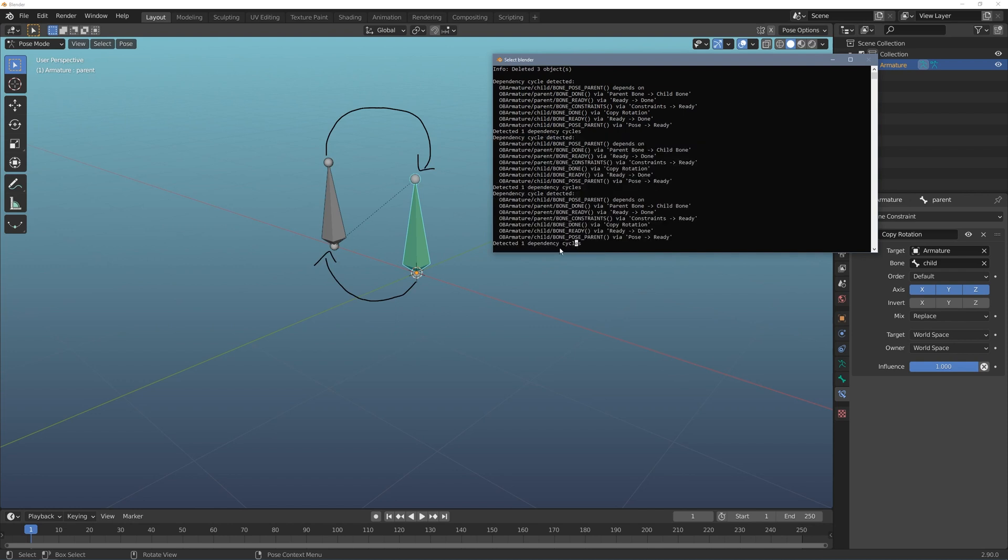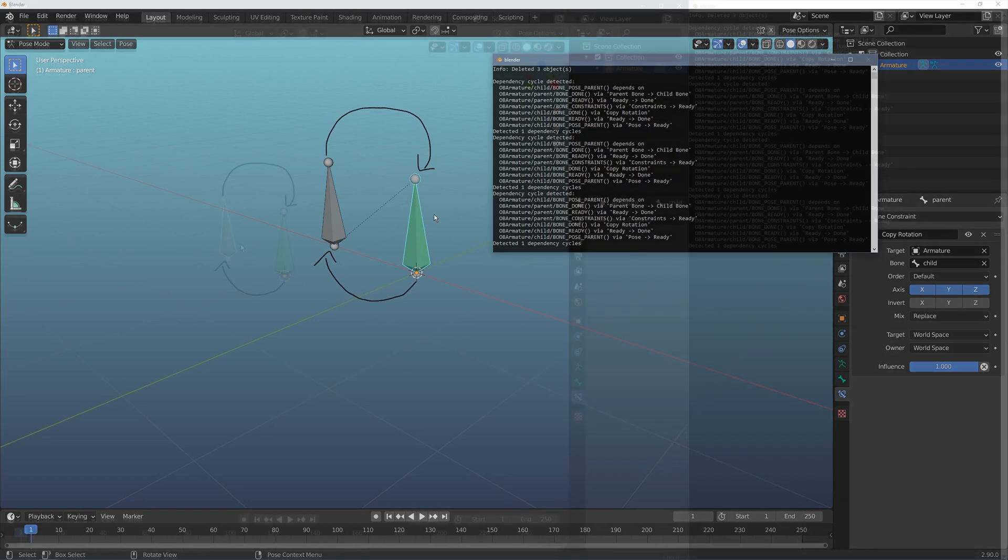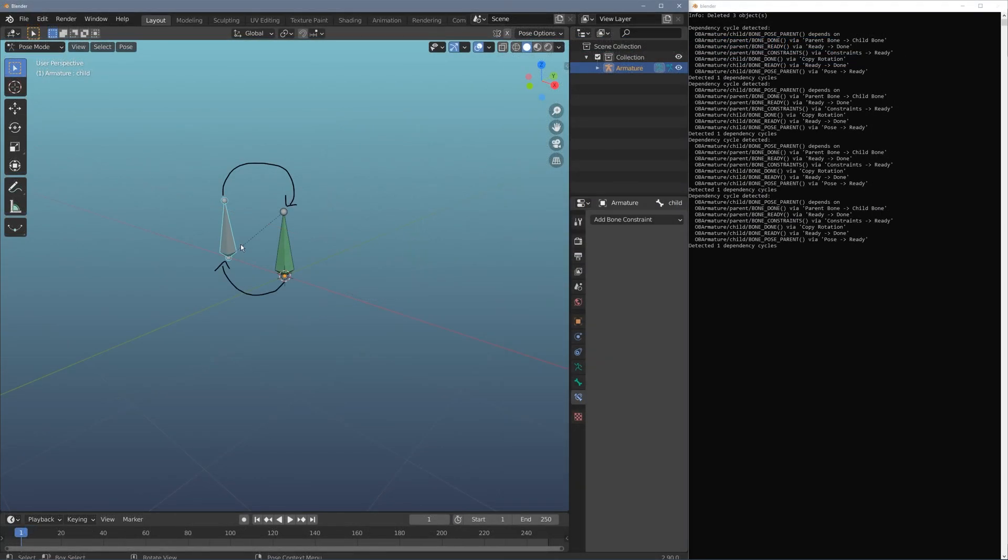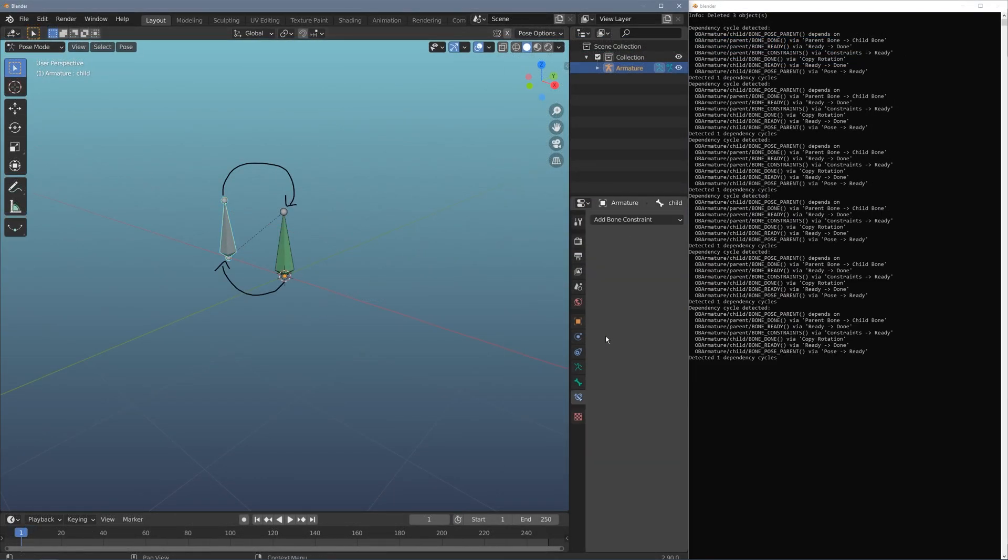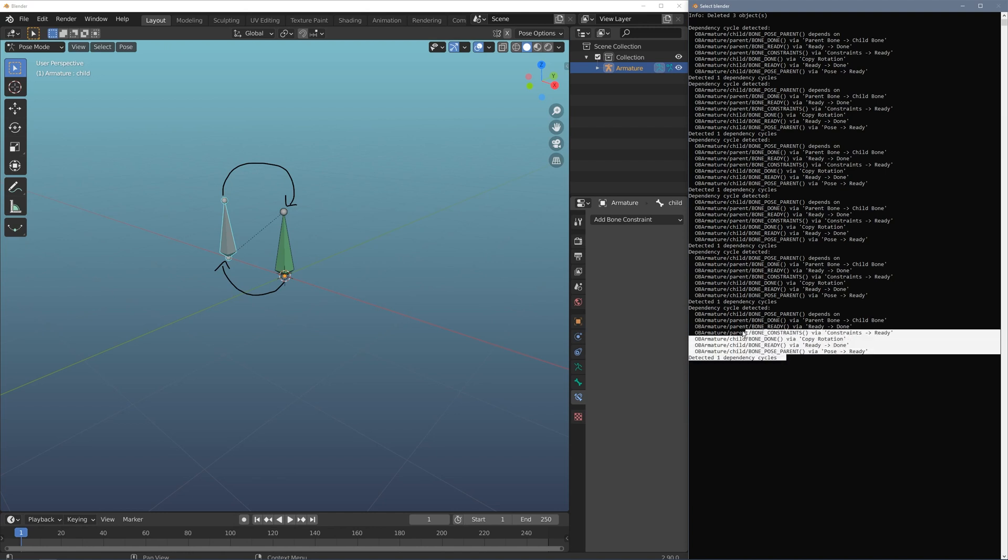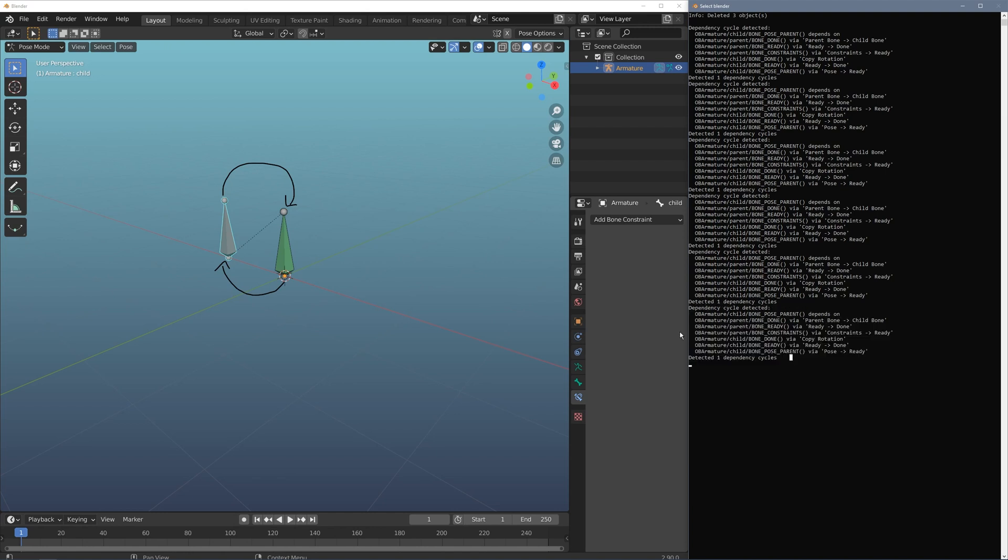And every time I switch from edit to pose mode this will actually show up. So every time I flip from edit to pose mode this dependency cycle is printing. And if we actually look at what this is, it's saying hey there's a parent bone and it's the parent bone of the child.